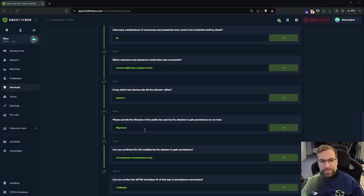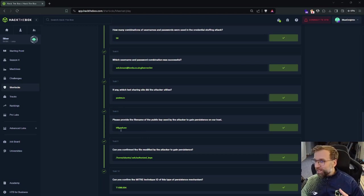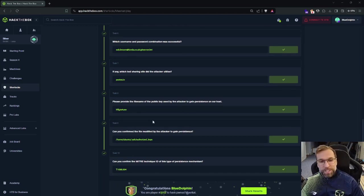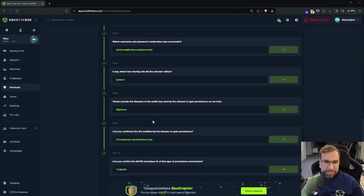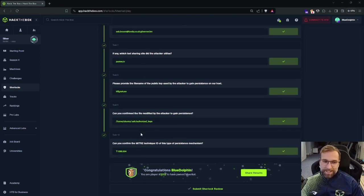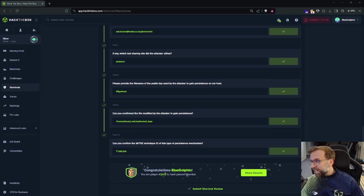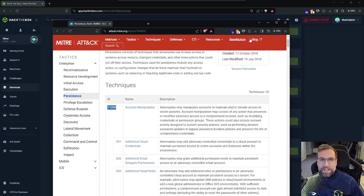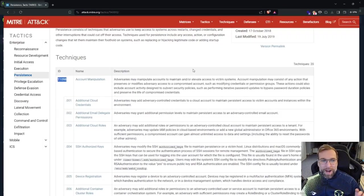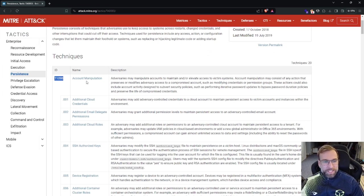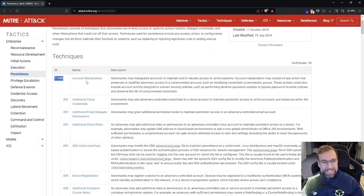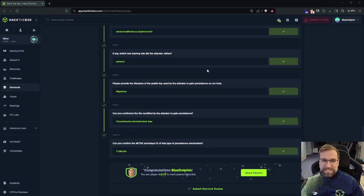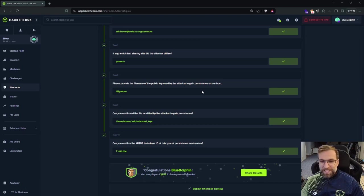We just had a look at it. It was, there it is. The next question is, can you confirm the file modified by the attacker to gain persistence? We just had a look at that. Last question. Can you confirm the MITRE technique ID? We sure can. I'm just pulling it up here. This is the MITRE attack ID T1098 account manipulation sub technique ID .004 SSH authorized keys. That's it. See everyone in the next video.